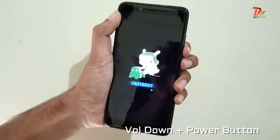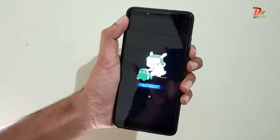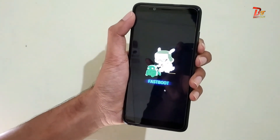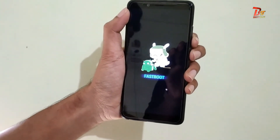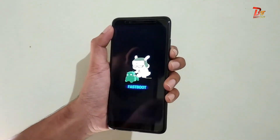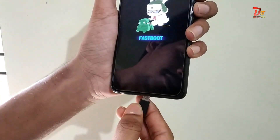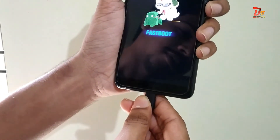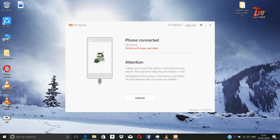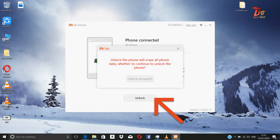Then your phone will be entering into Fastboot mode. After that, connect the USB cable between the PC and your mobile device. After you have connected, you can see at the top of the MI Unlock tool that your phone is connected. Below that, there will be a button to Unlock. Click on the Unlock button.